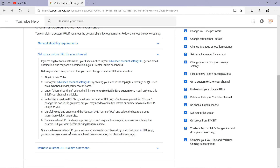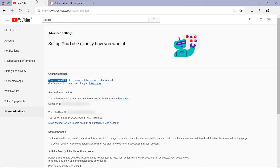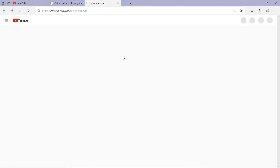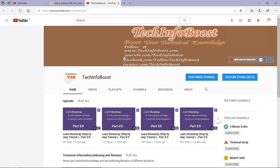Once you have a custom URL, your audience can reach your channel by using that custom URL. For example, youtube.com/your-custom-name will take viewers to your channel homepage. Now go to your YouTube channel. You can see this is my custom URL. If I open this in a new tab, it will redirect me to my YouTube channel homepage. Now you can see that I have been redirected to my YouTube channel TechInfoBoost.